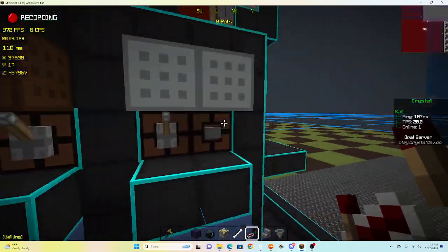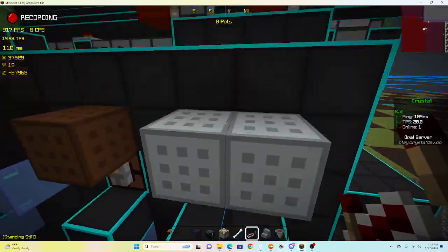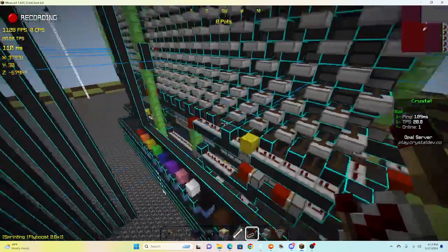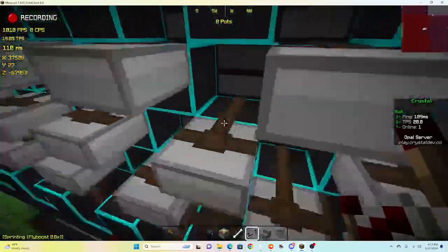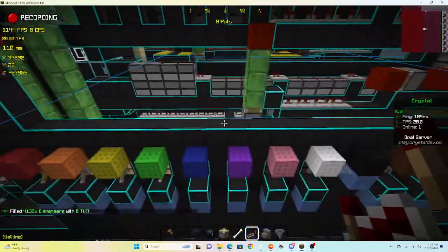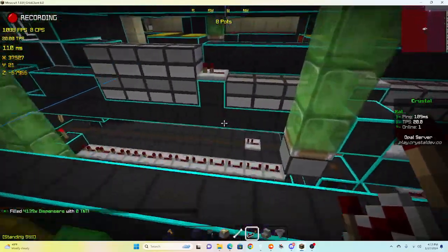All right, and then this is back stack, and then you obviously have your levers and buttons. Okay, so slash TF, okay.